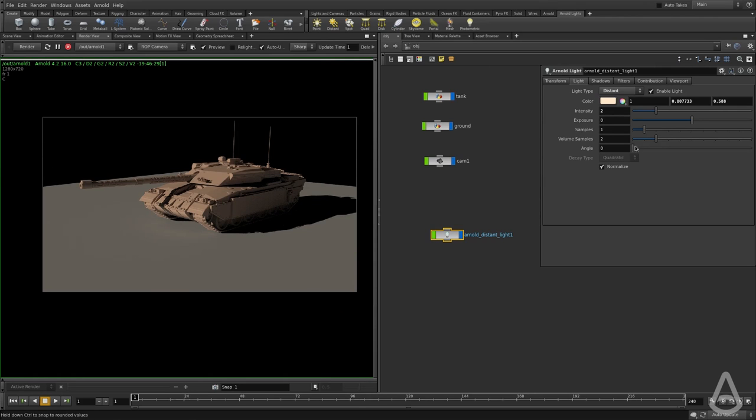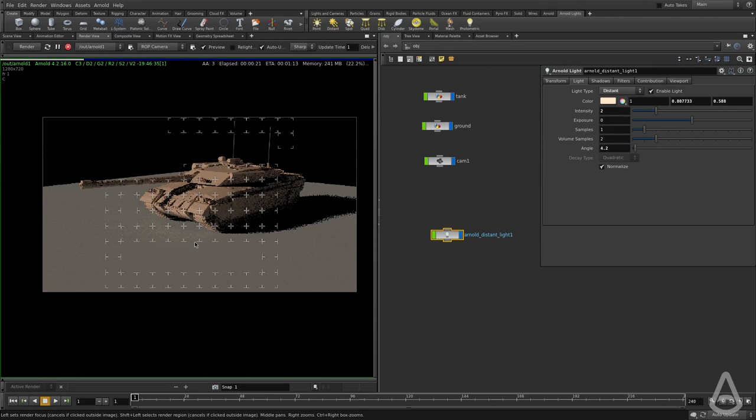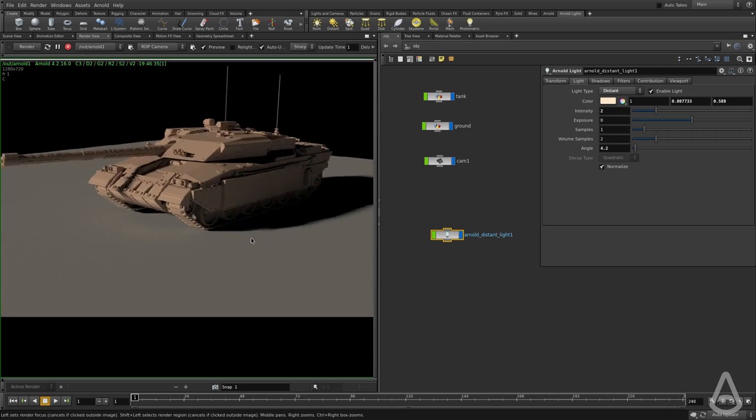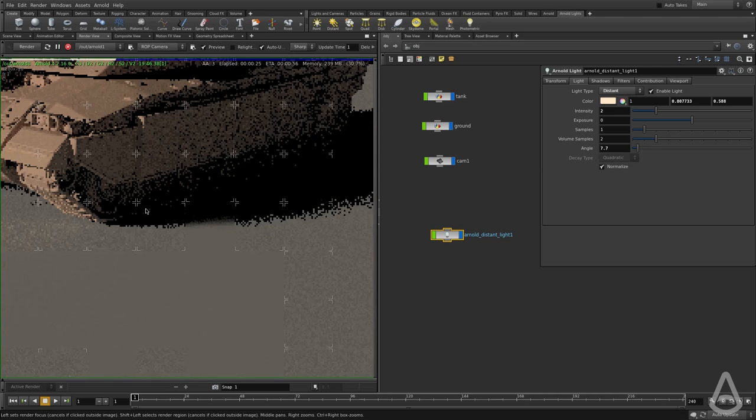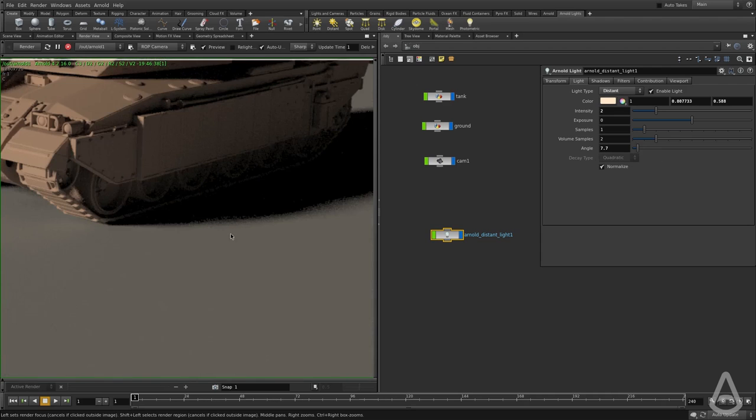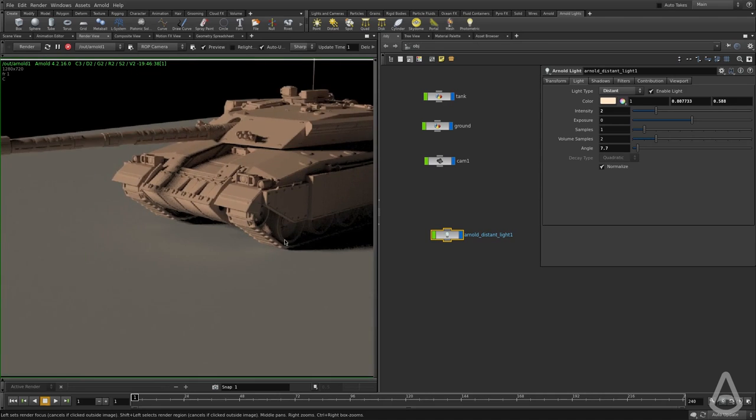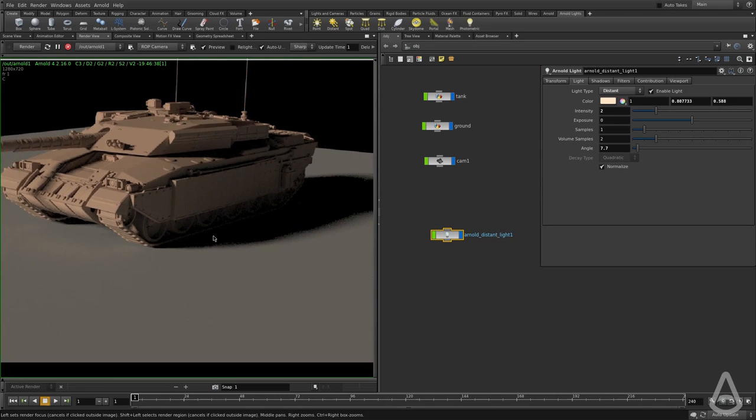Then we can use the angle here to basically soften the shadows. You can see the bigger the angle, the softer the shadow is going to be.